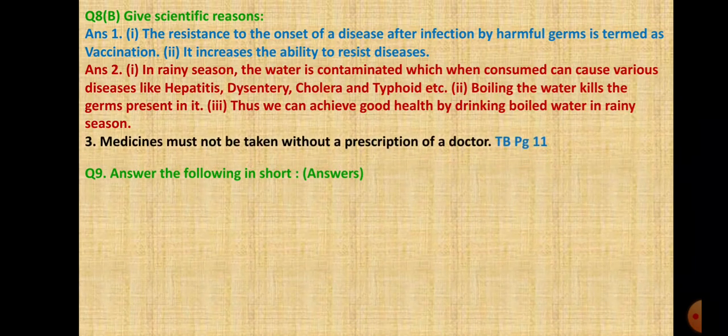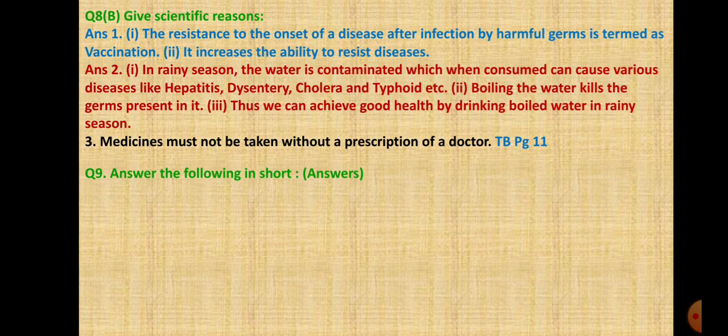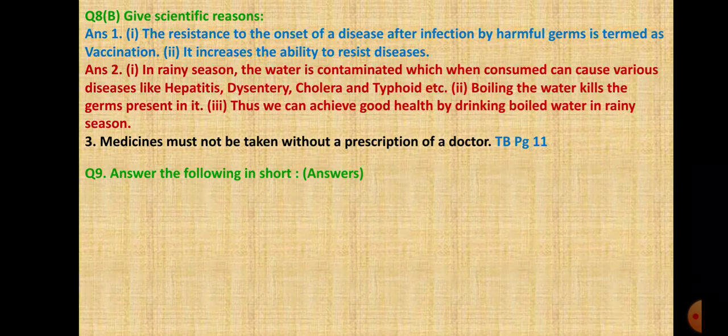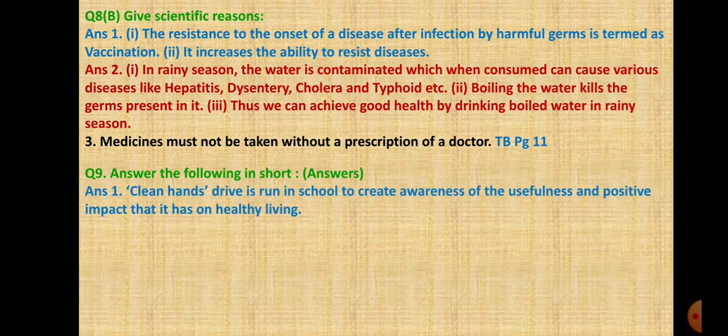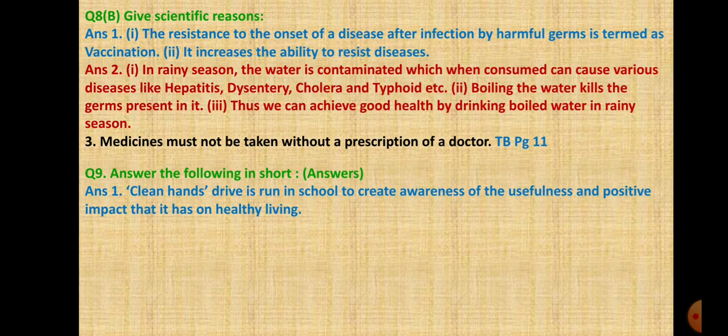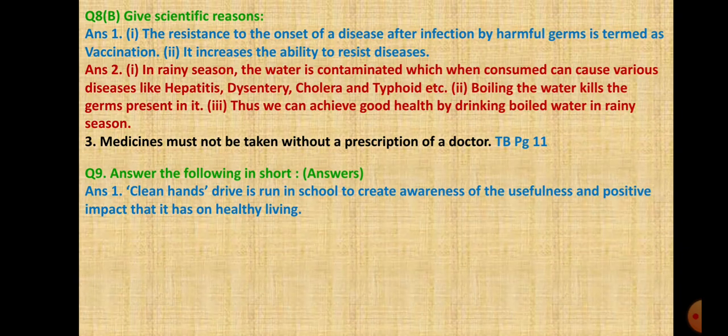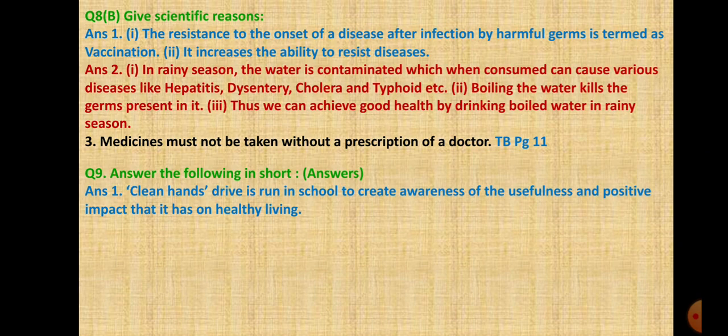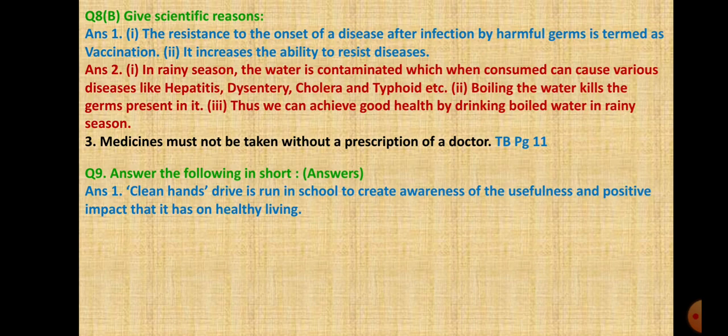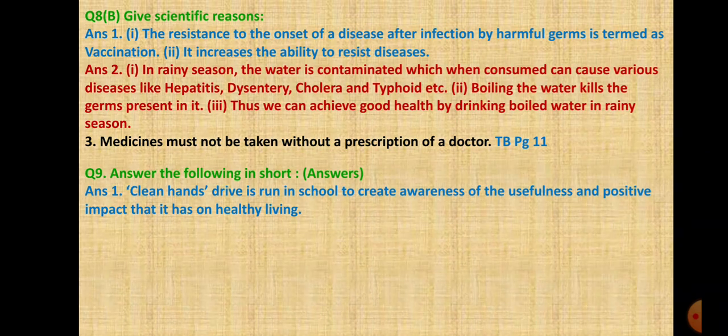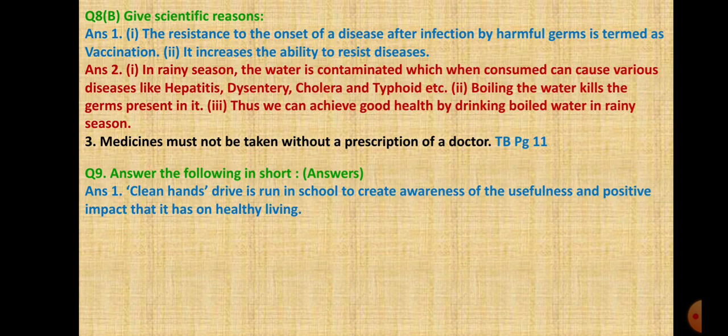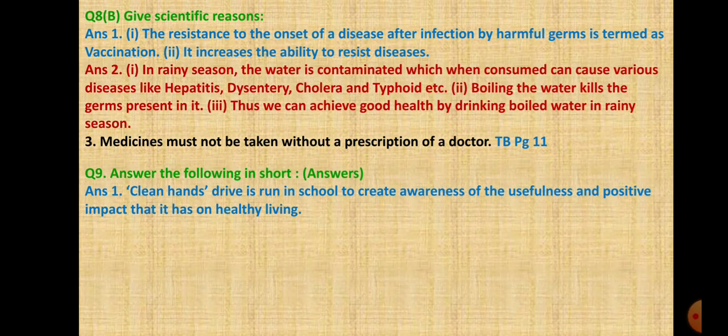Third one is medicines must not be taken without prescription of a doctor. This is on page 11, misuse of medicines heading. Sometimes some people take medicines without prescription. Overdose of medicines may affect our body. Example: overdose of painkillers may damage nervous system, excretory system, liver. Overdose of antibiotics may lead to nausea, stomach ache, dysentery, rashes, white patches on tongue.